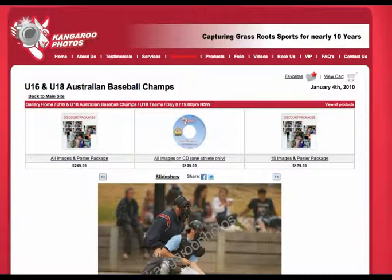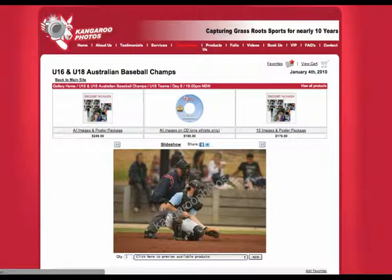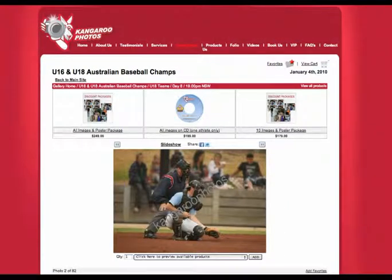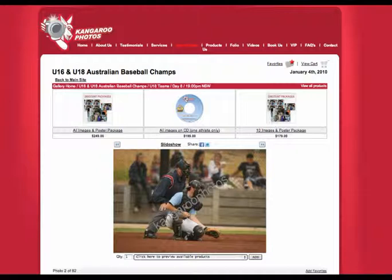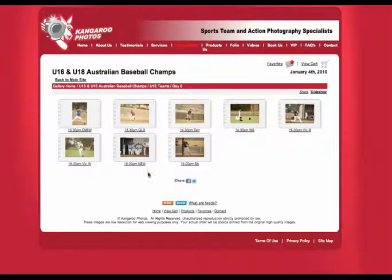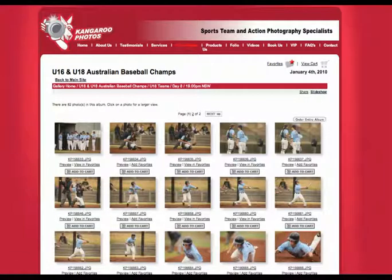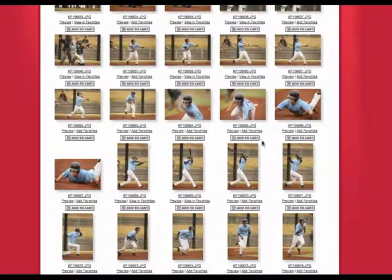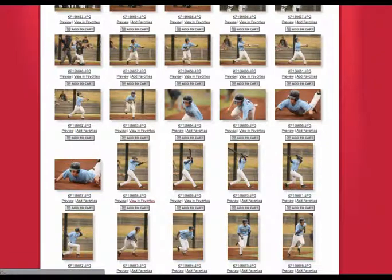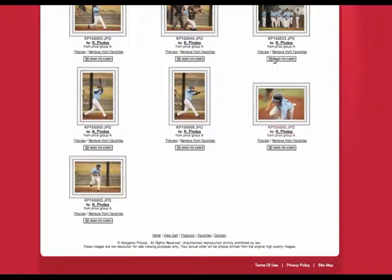To order this product, first you're going to add all of your favourite photos — or all the photos you'd like on your disk — to what's called a favourites folder. To do that, simply go back to the thumbnail view, click on your team, and then click the little button that says 'Add Favourites'. Go through and select your child's photos and click Add Favourites.